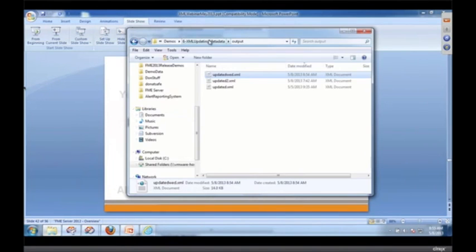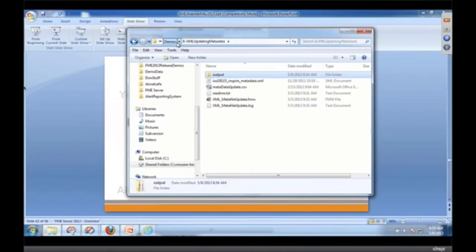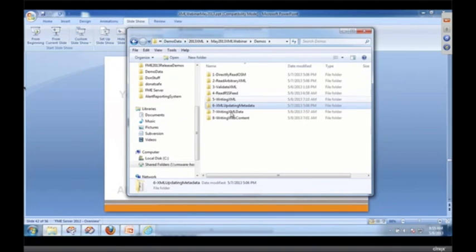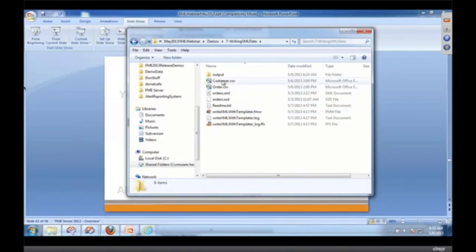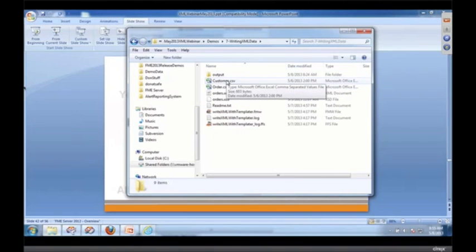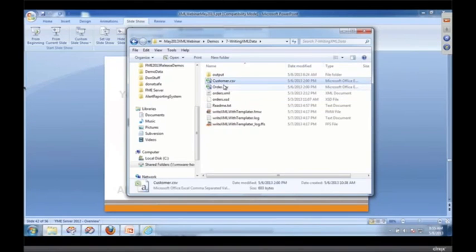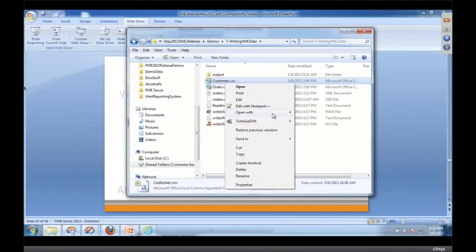So what I want to do is remember those CSV files that I wrote out? Imagine that I wanted to write XML. So that's what we're going to do. We're going to open the CSV file, open with Workbench.